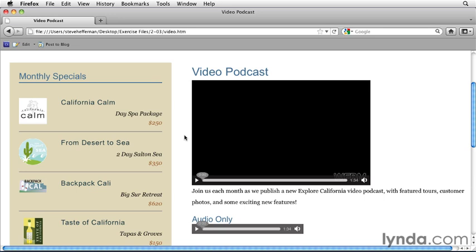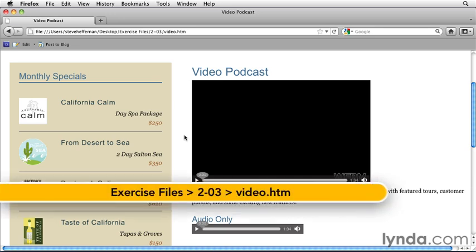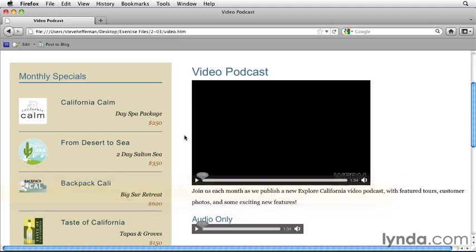One option we have with HTML5 video is preloading. Preloading means the browser will begin loading the video data as soon as the page is loaded, instead of waiting until the user clicks play.